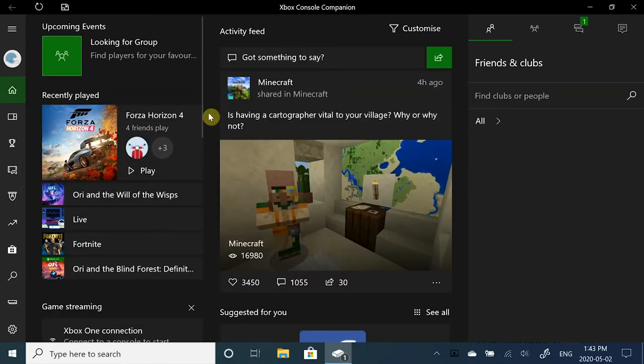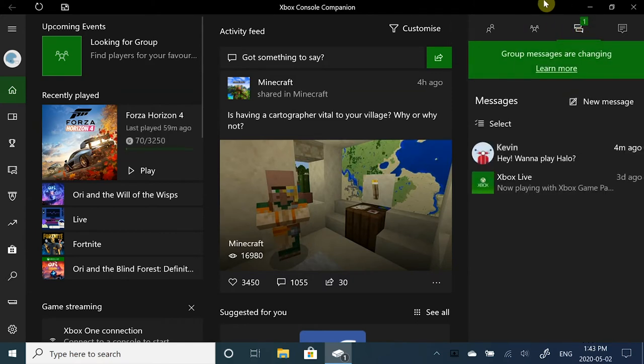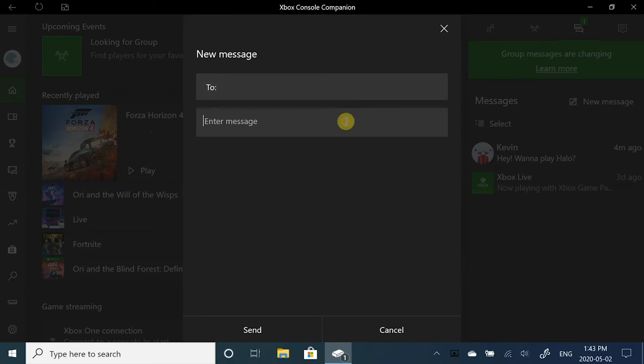You can also connect with your friends by going to the chat tab at the top right corner. Want to reach out to a friend? You can do so by pressing New Message, finding the friend, and you can type in your message.